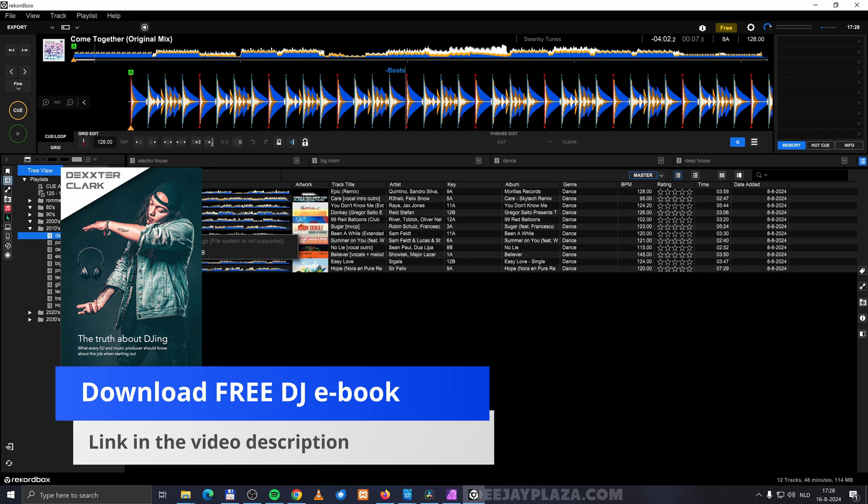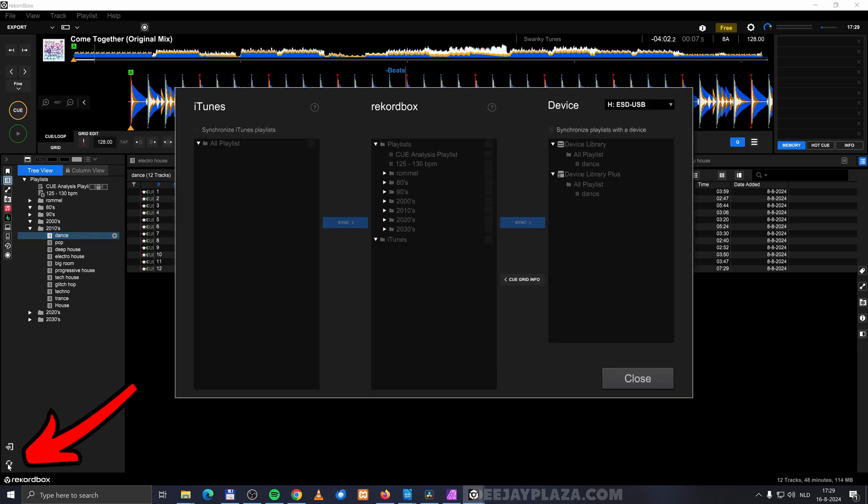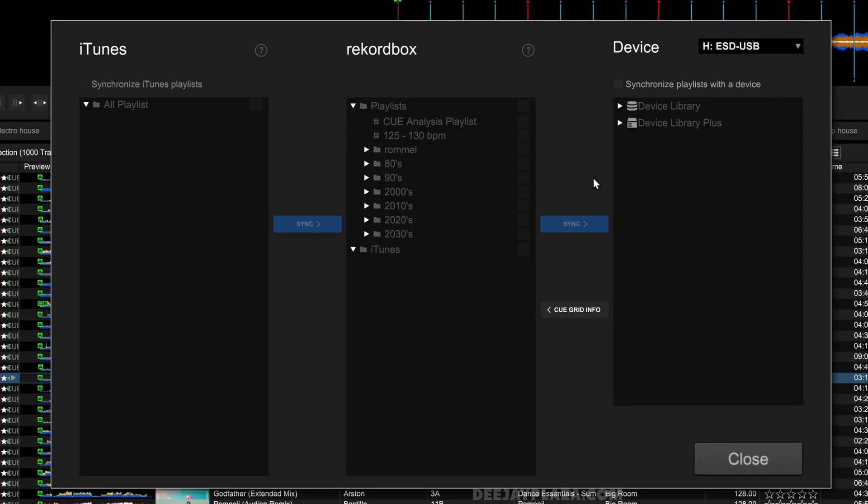When you go to the left bottom corner of the screen, you can launch the Sync Manager. This screen has three columns: on the left side iTunes, in the middle Rekordbox, and on the right side Devices.